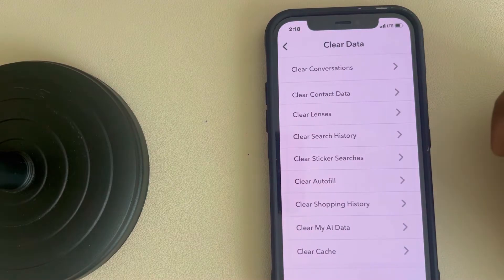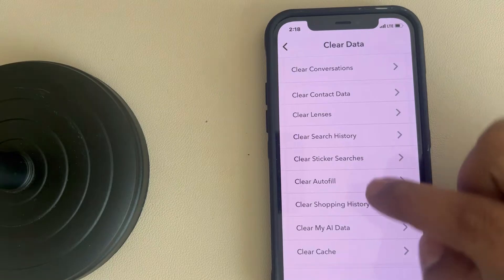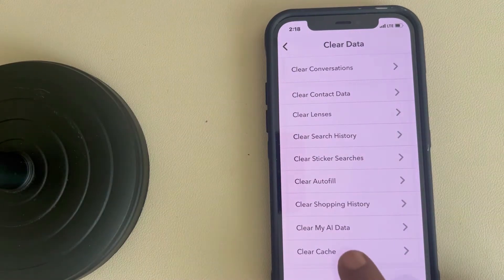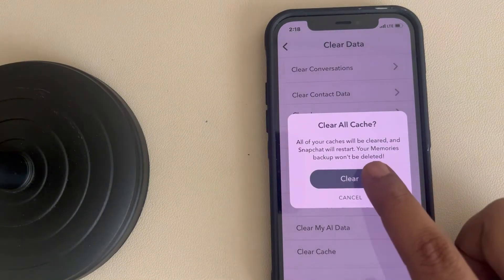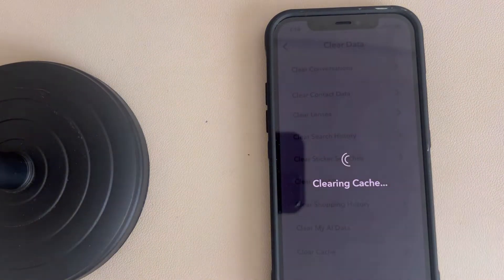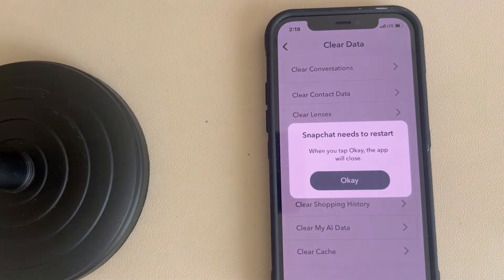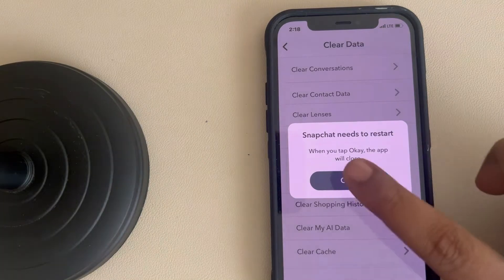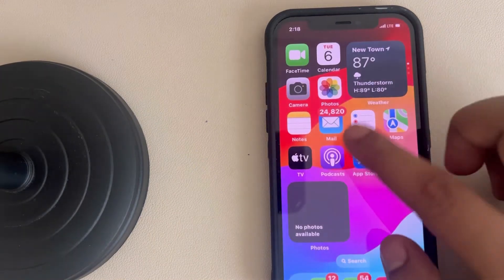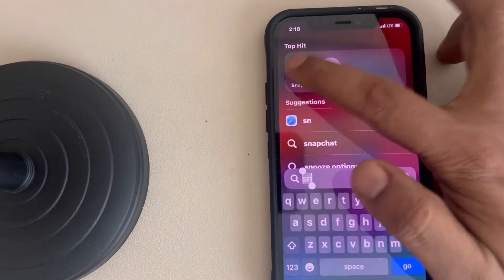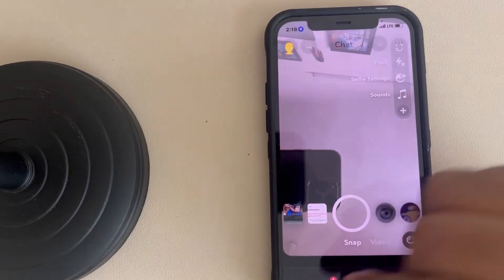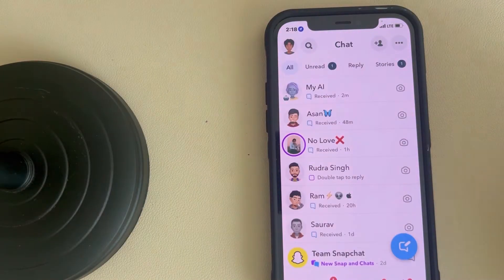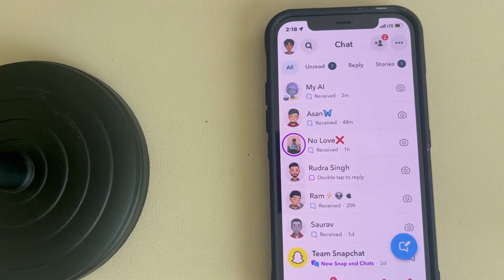On Clear Data, and now you have to tap on Clear Cache, tap on Clear, and your cache will be cleared.